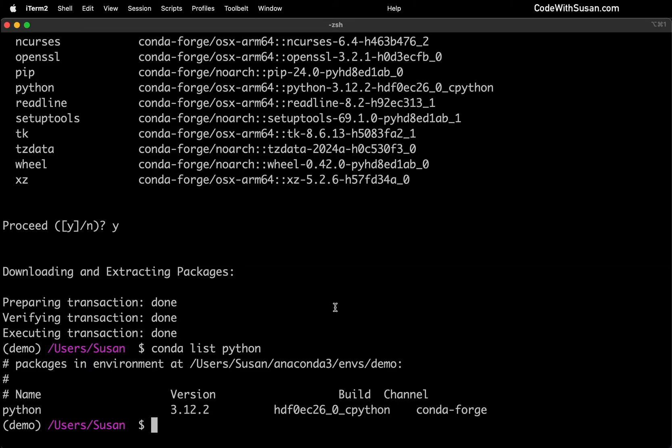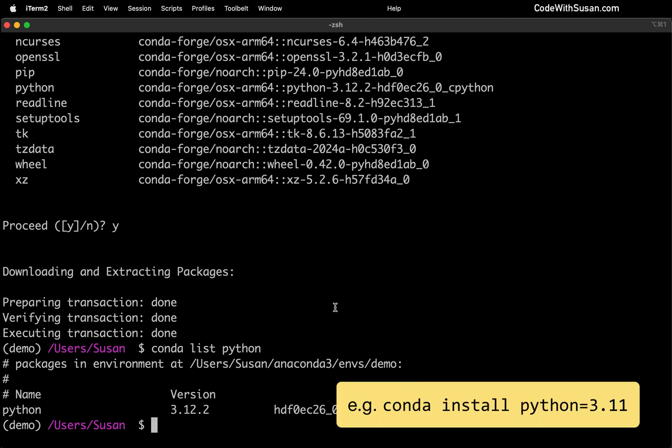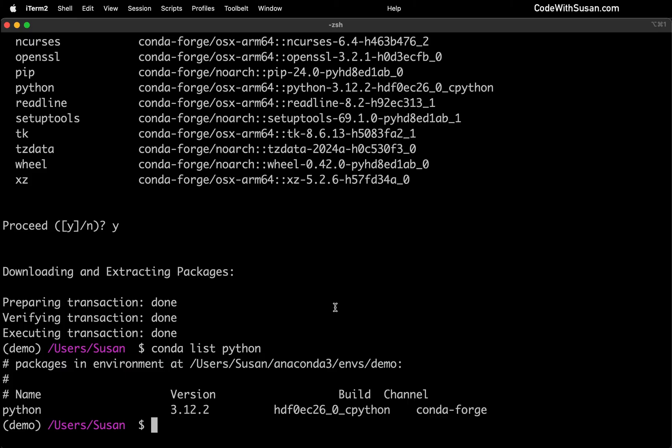If for some reason you didn't want the latest version of Python when you installed it, you can include the version number as part of that command. The other thing we could do at this point just to highlight how environments work is if we run the command which Python,